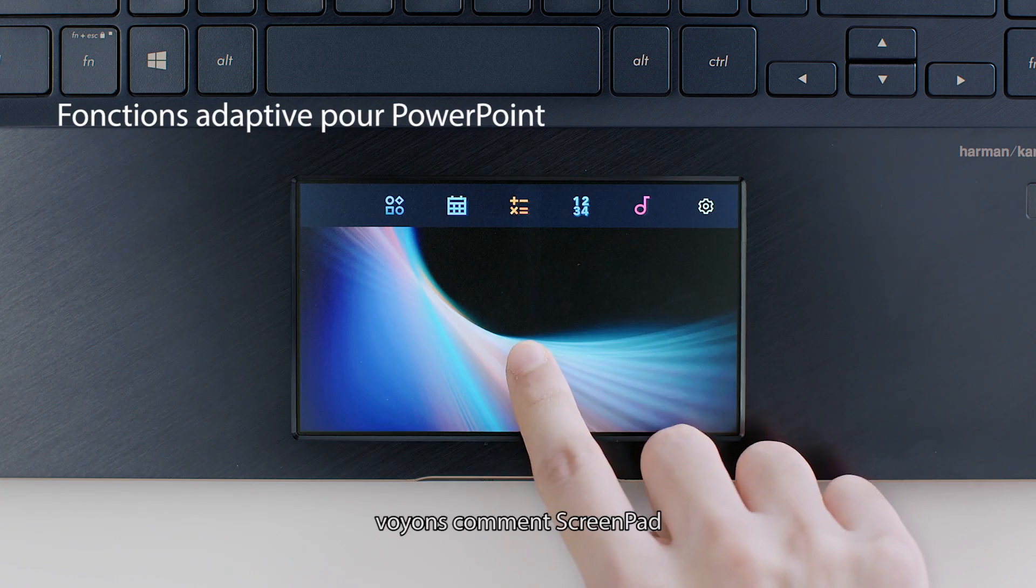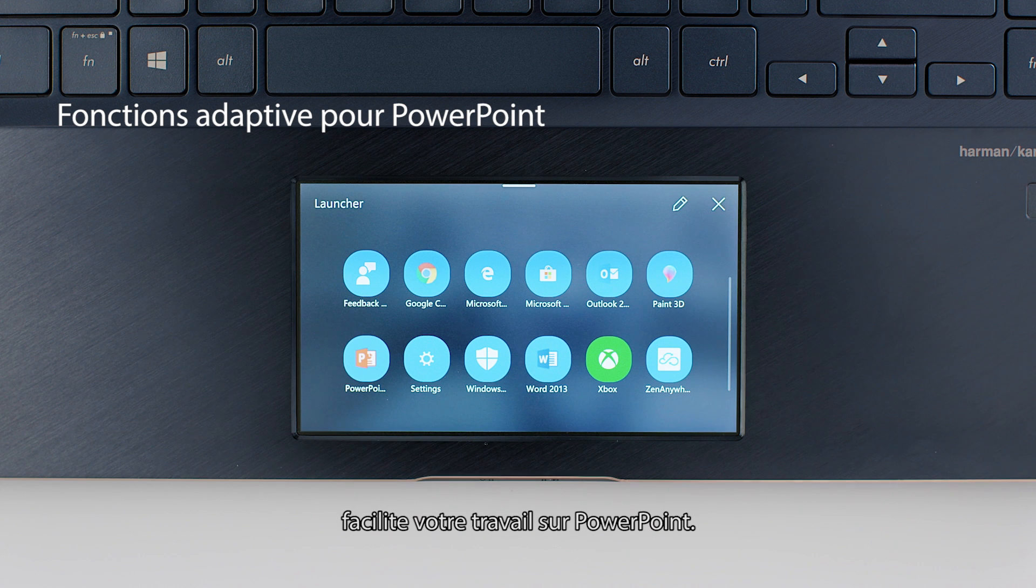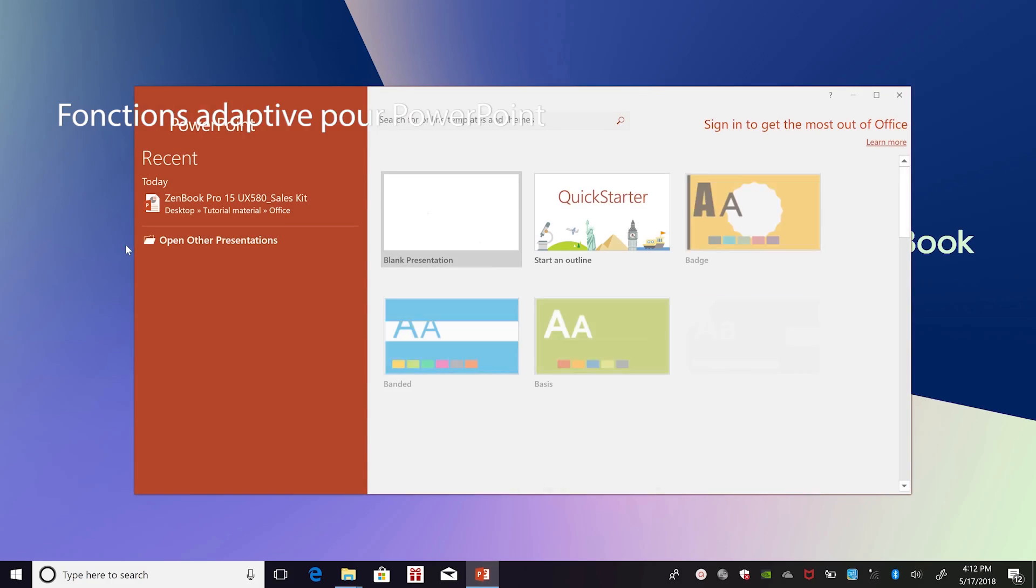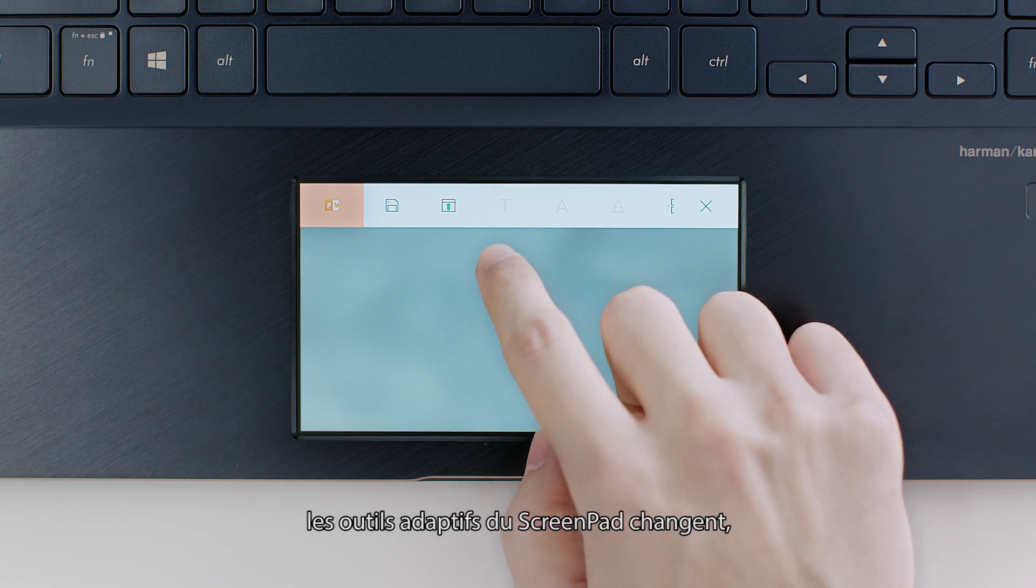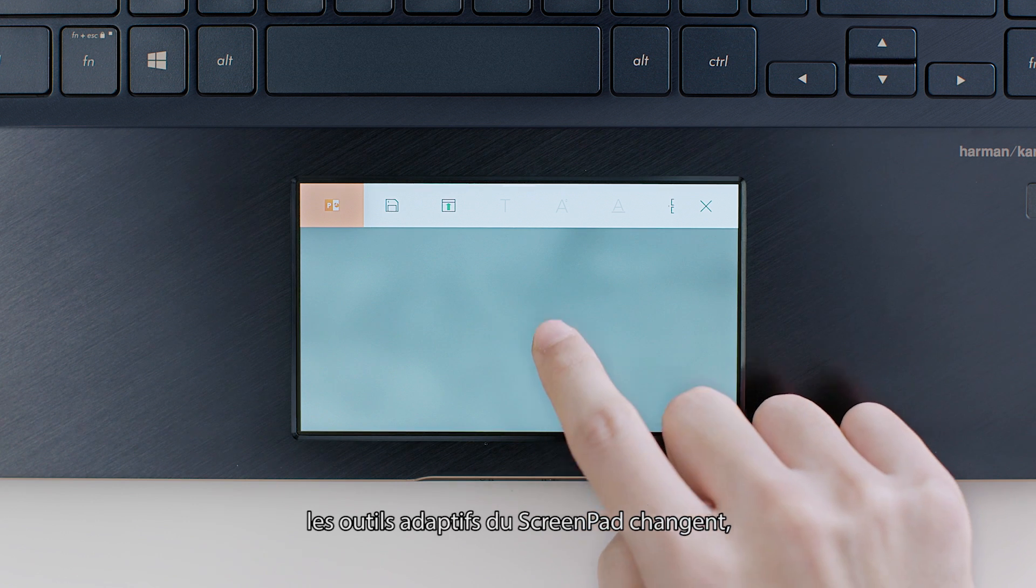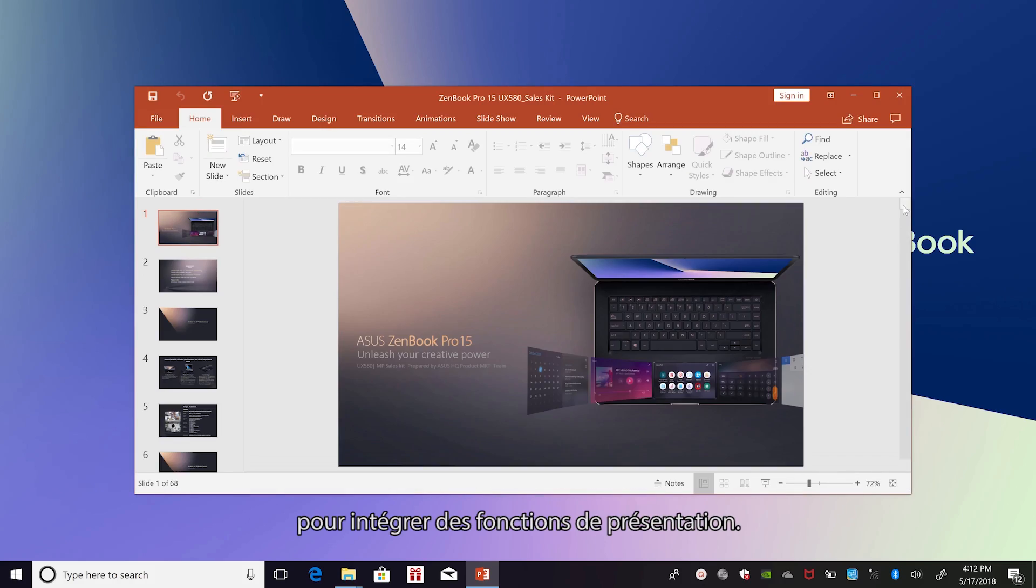Now, let's see how ScreenPad makes light work of PowerPoint. With PowerPoint, the adaptive ScreenPad tools change to include some common presentation tasks.